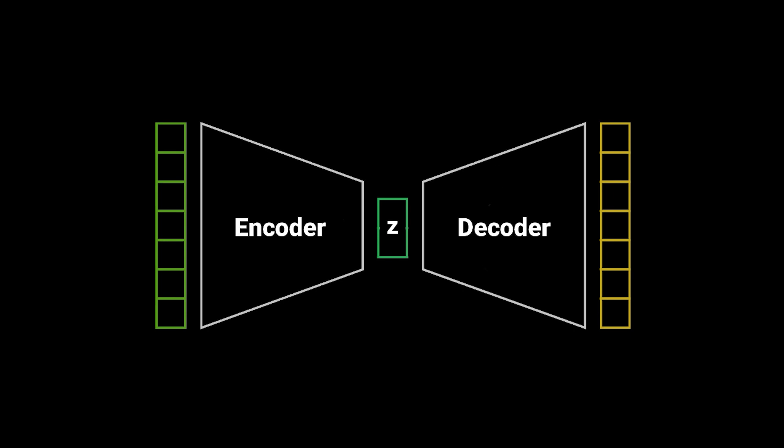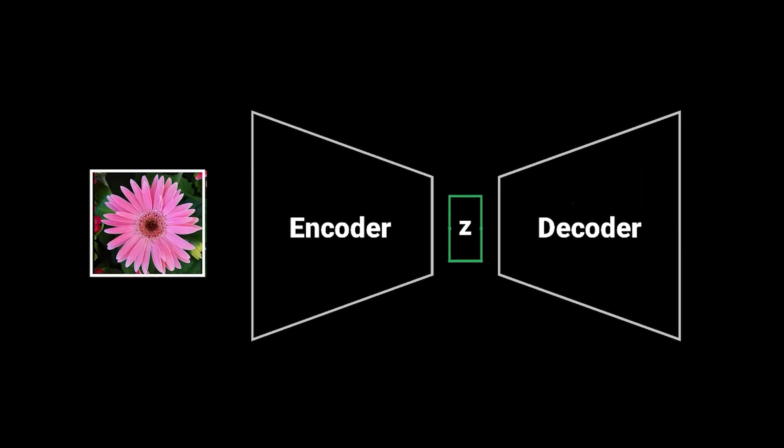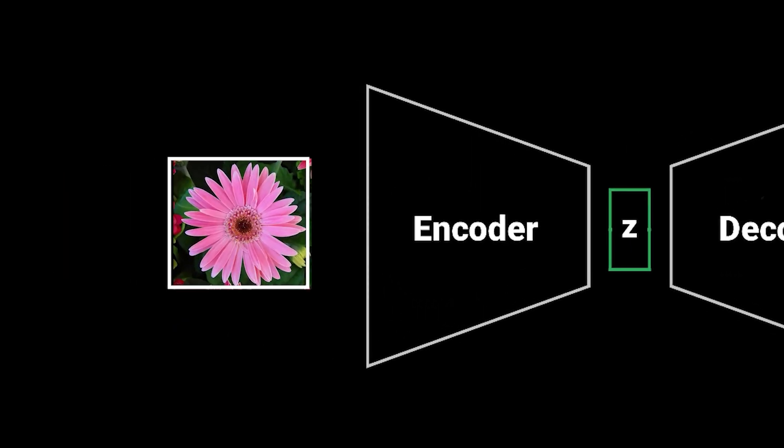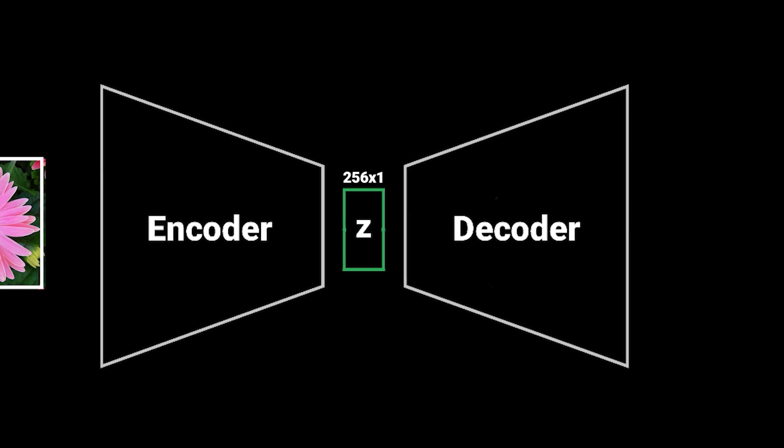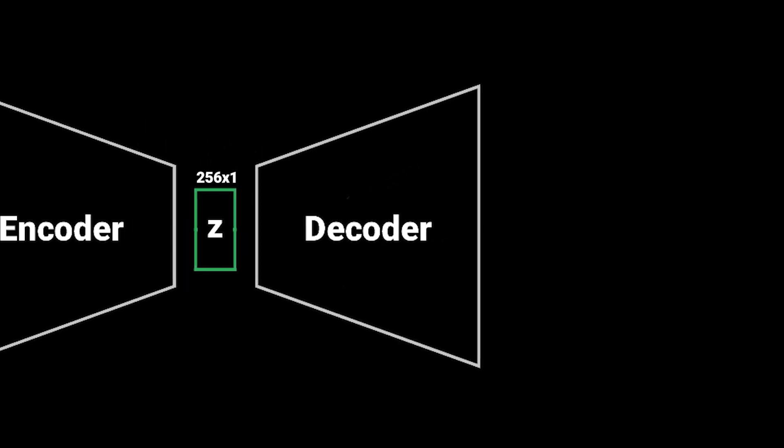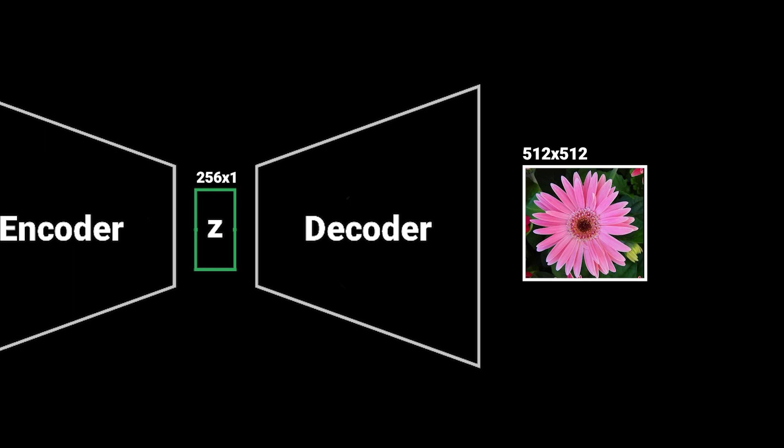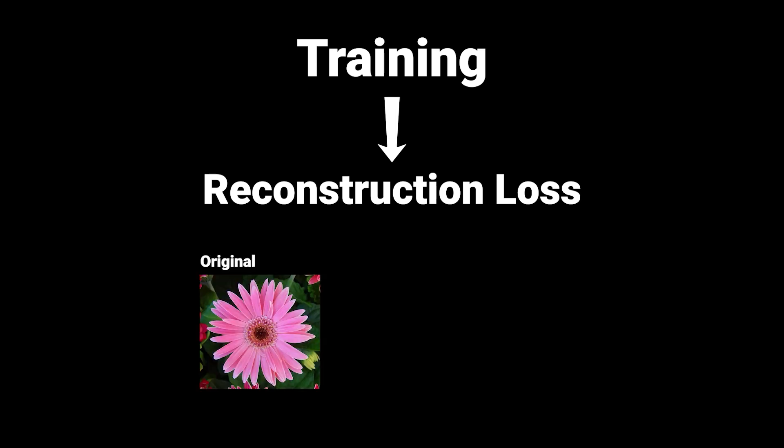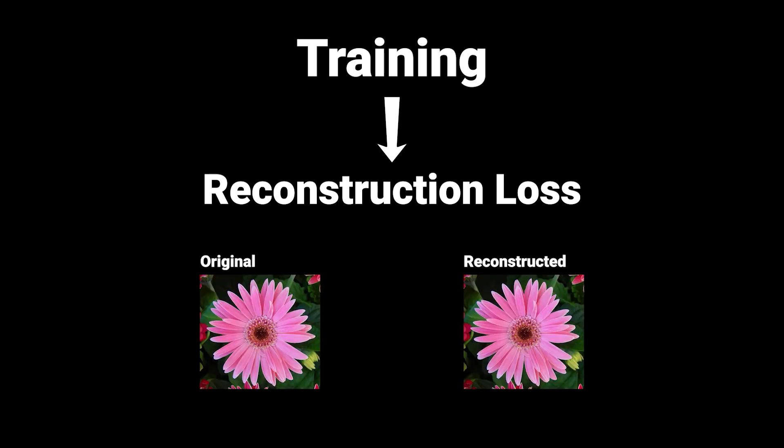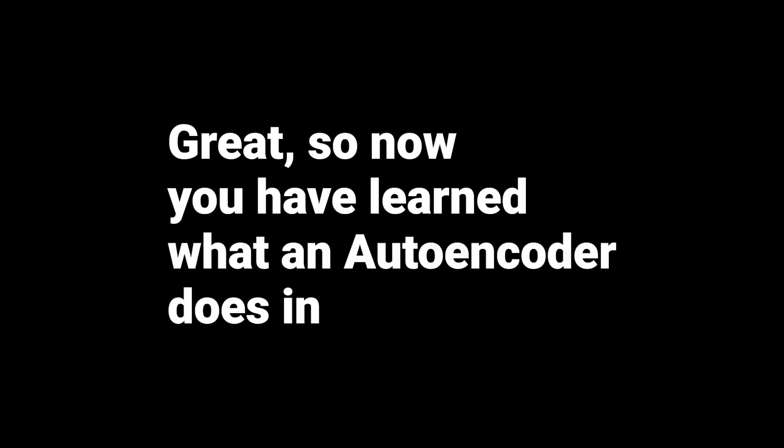Both the encoder and the decoder can be simple convolutional architectures. To be more precise, the encoder could take in an image of size 512x512 and map it to a latent space which has a dimension of 256. After that, the decoder would take in the 256 dimension latent space and try to reconstruct the image and map it back to the original 512x512 image space. To train this you would take some sort of reconstruction loss which compares the original image to the reconstructed image. Great, so now you have learned what an autoencoder does in a nutshell.